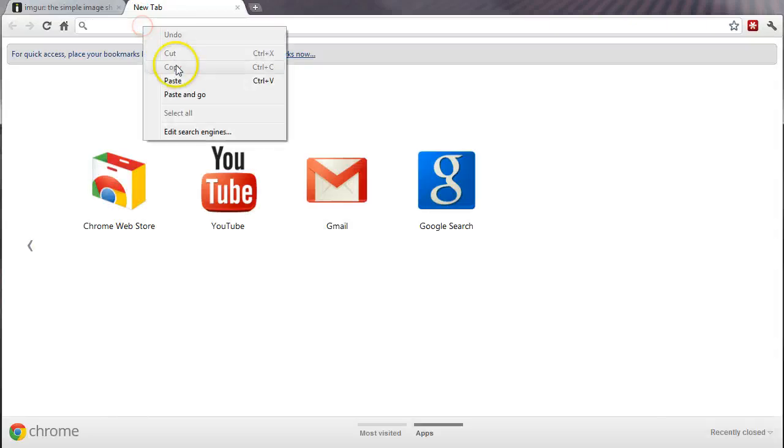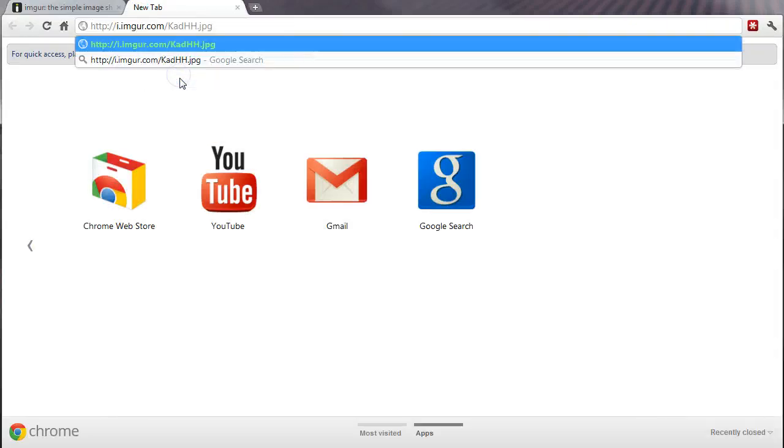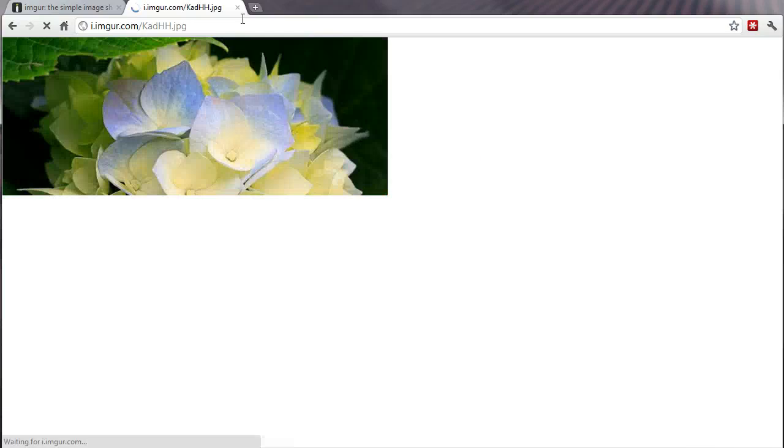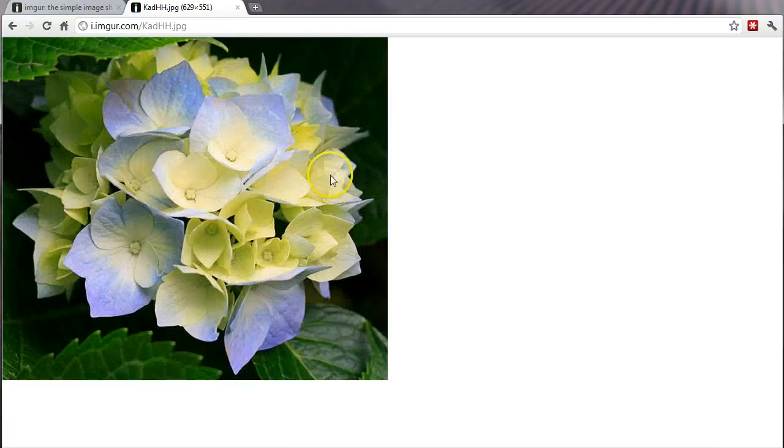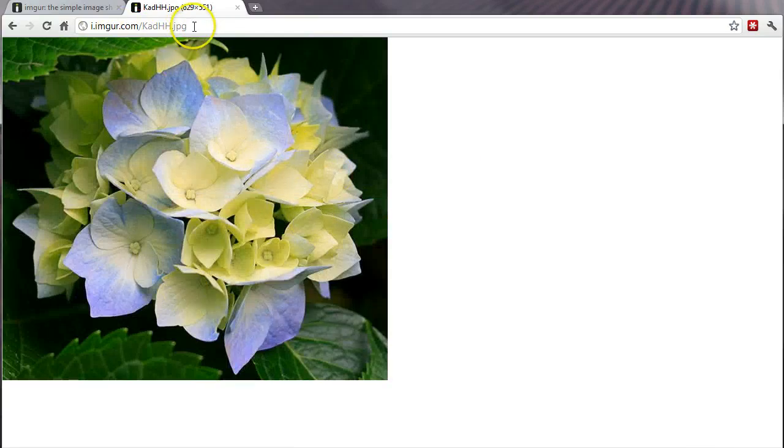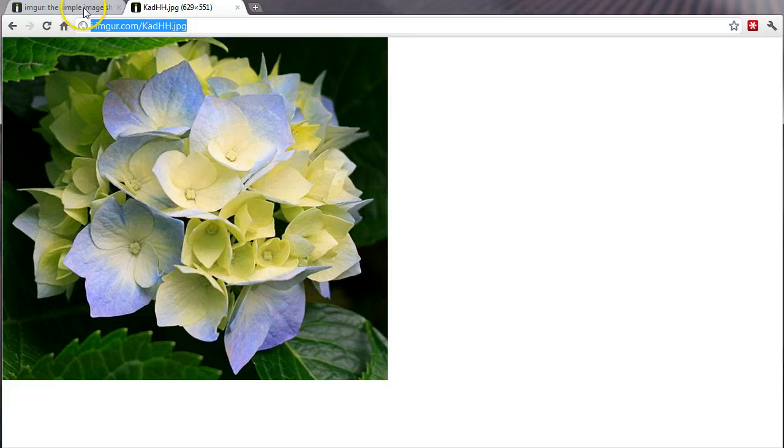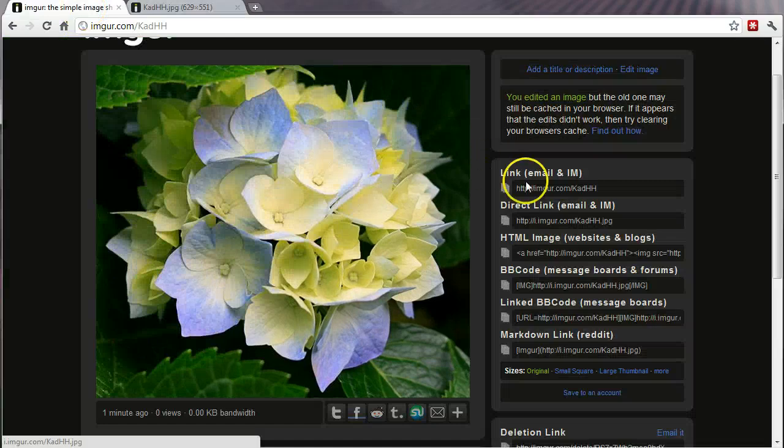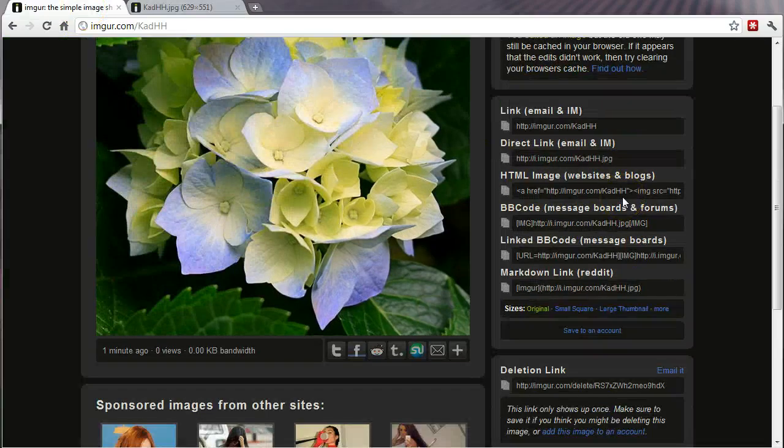If I open up a new tab and paste that link, as you can see, it goes straight to this image. This image is there and will stay there.